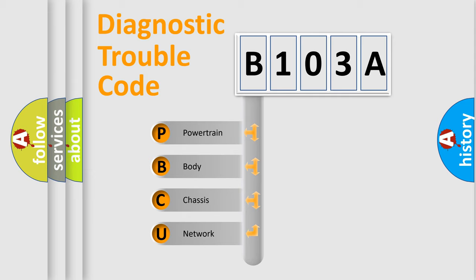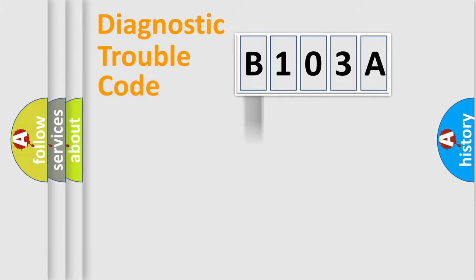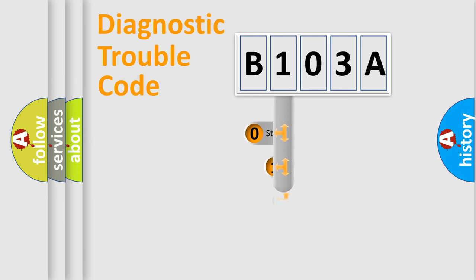We divide the electric system of automobile into four basic units: Powertrain, Body, Chassis, Network. This distribution is defined in the first character code.